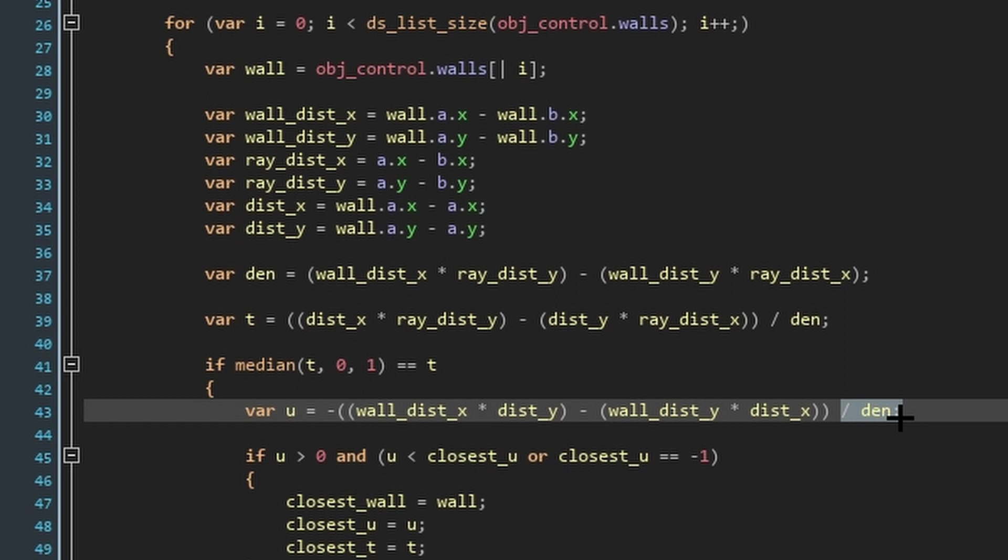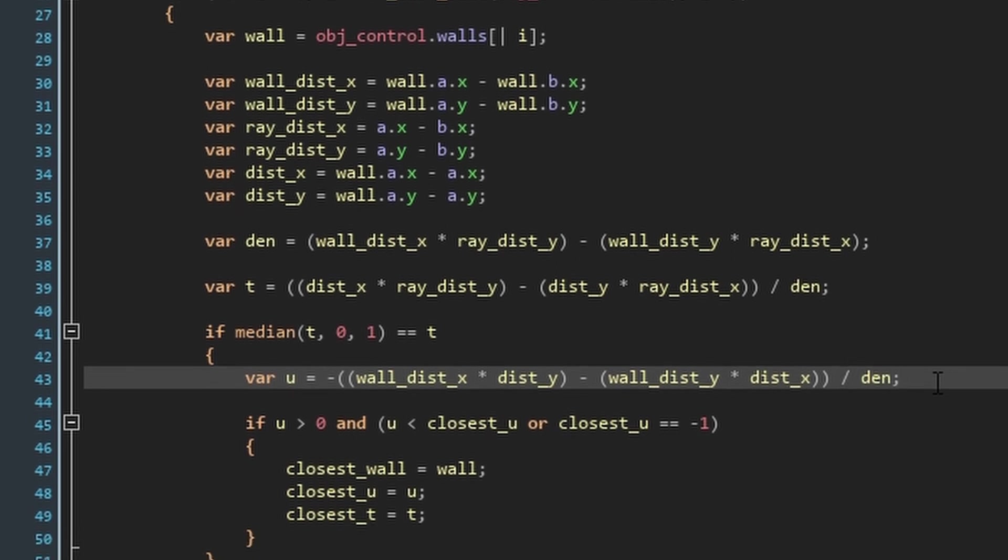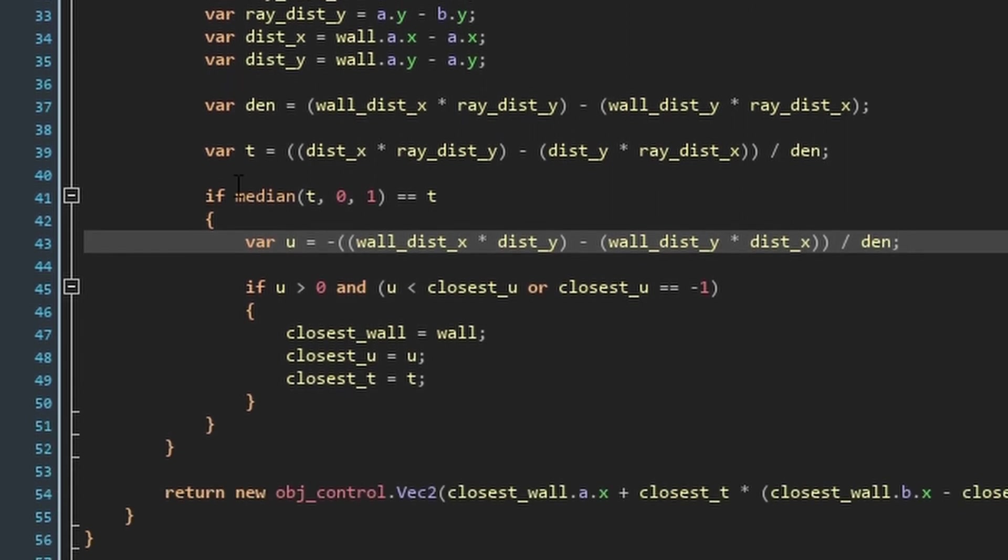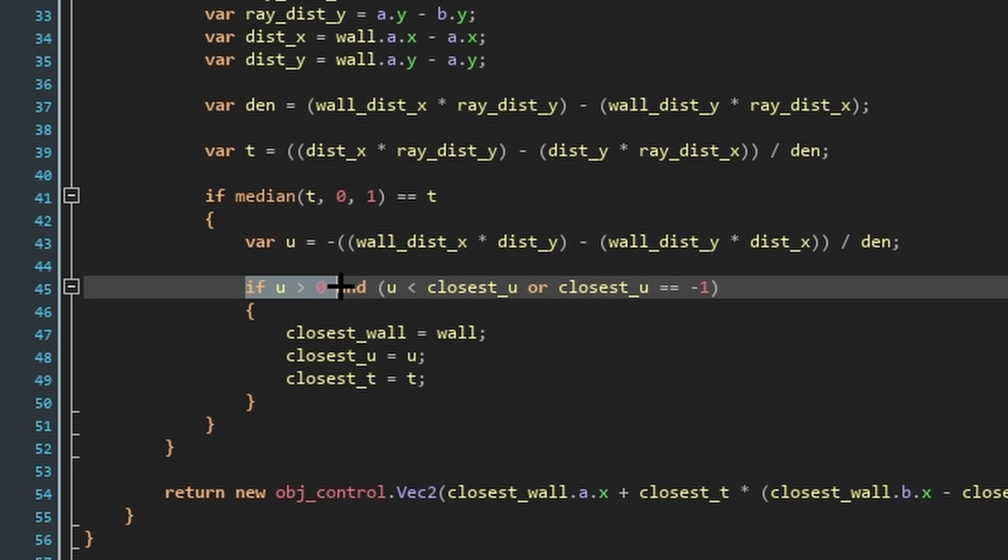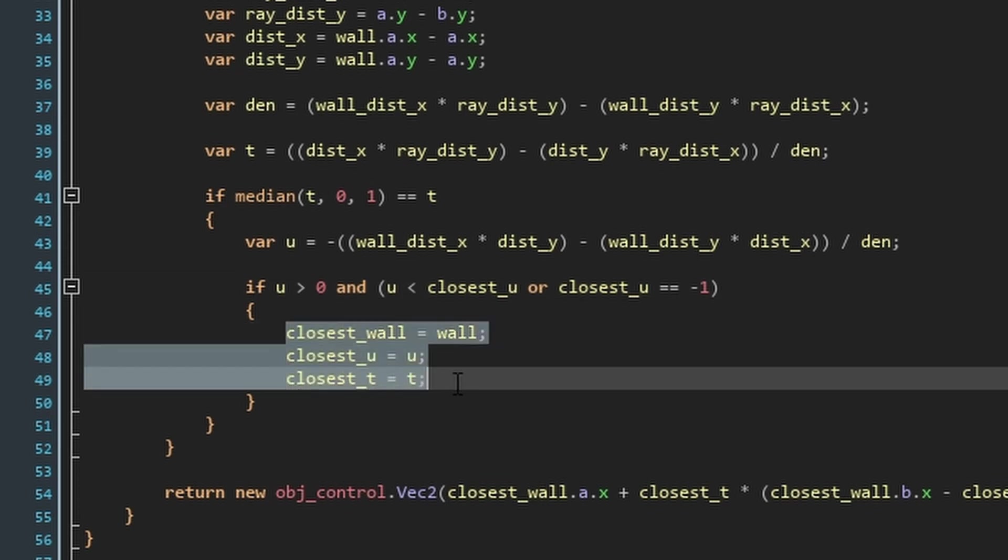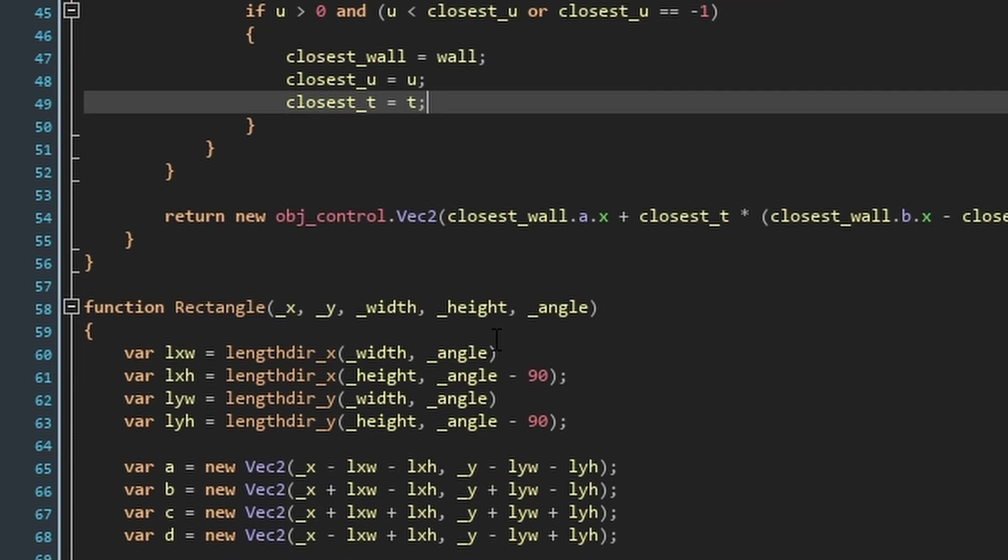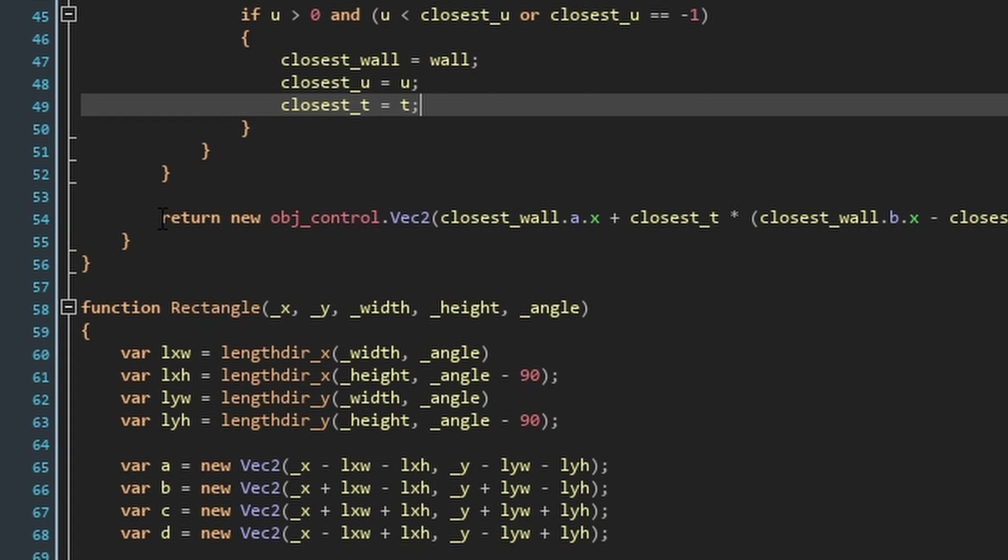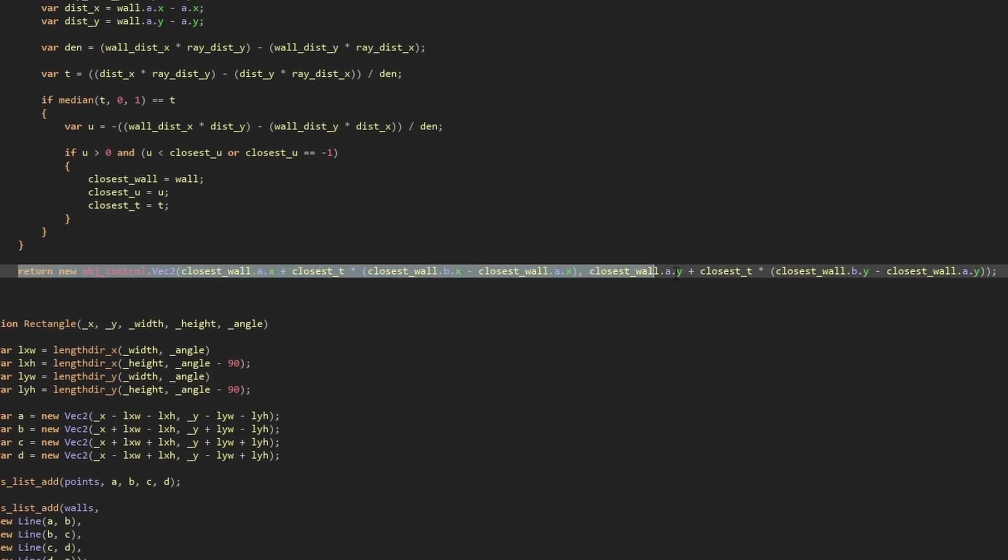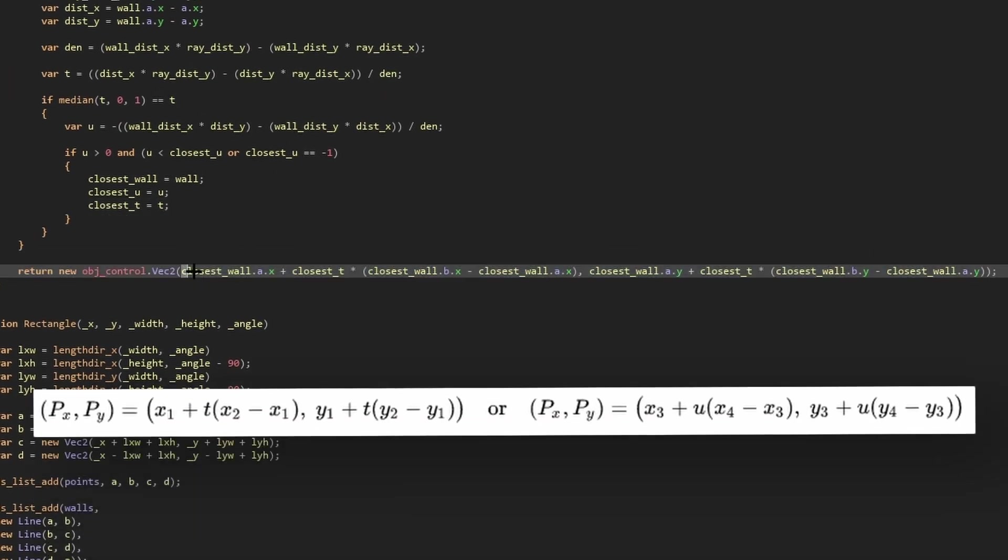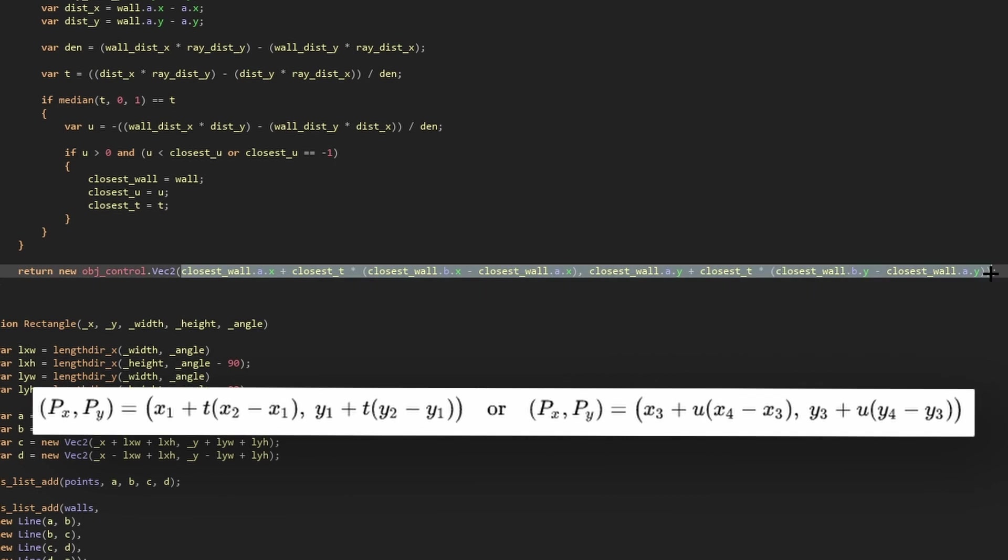Now we know that as long as t is between 0 and 1, we're along the wall line, and as long as u is greater than 0, we're heading in the right direction. So, just checking that the collision is the closest, we can say that we know there is a collision. In that case, set these values as the closest, and then the for loop will carry on. After the for loop is done, we can return a new vector2 with the point where the collision is. The formula used is taken from this part of the Wikipedia page.